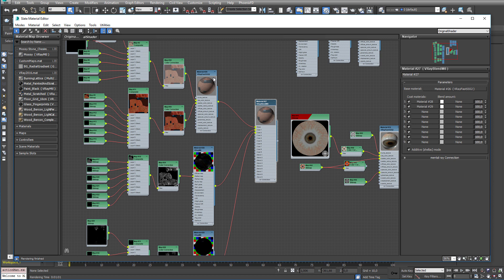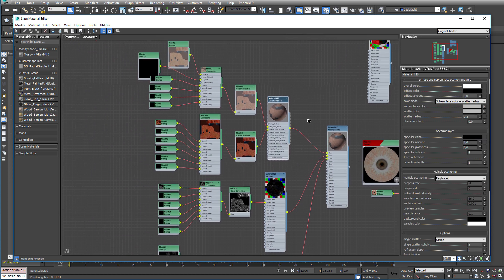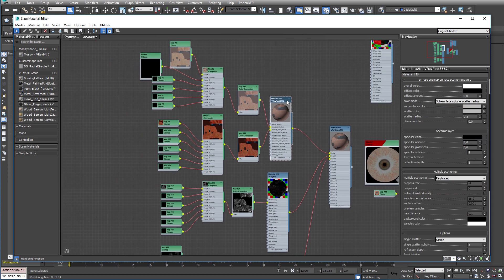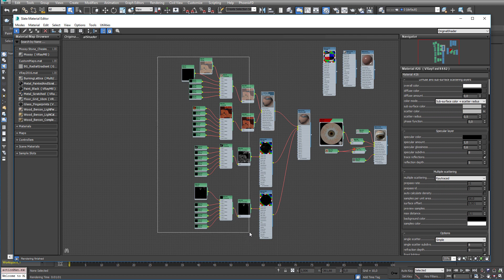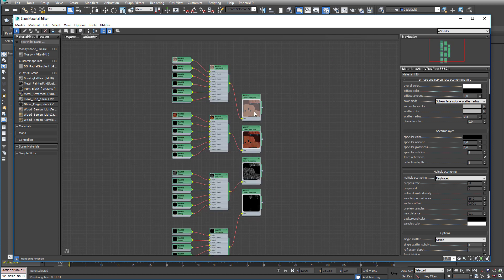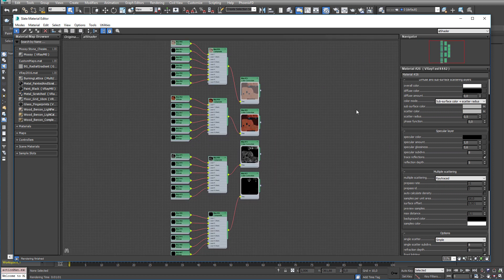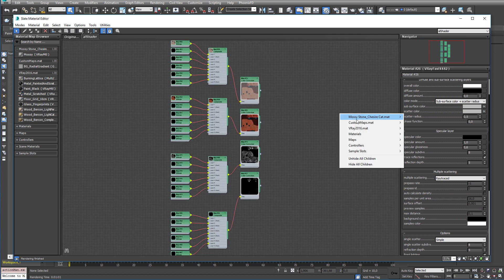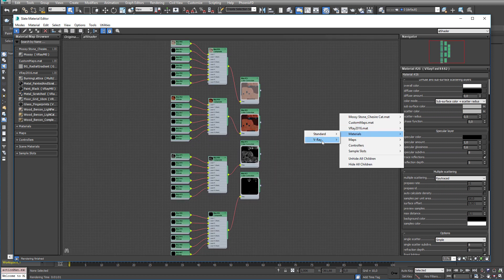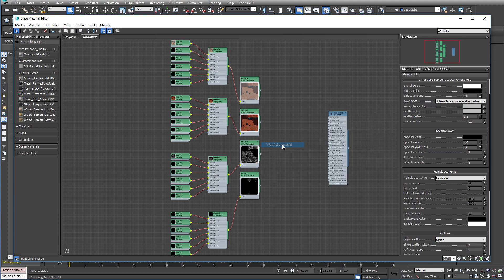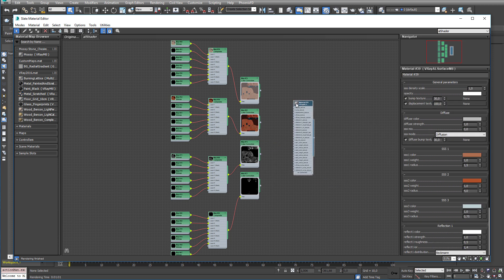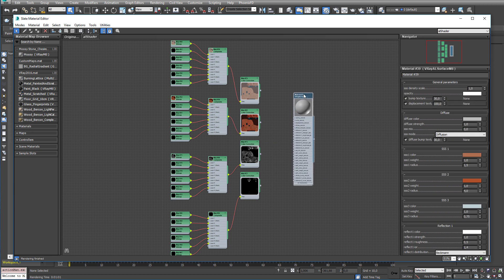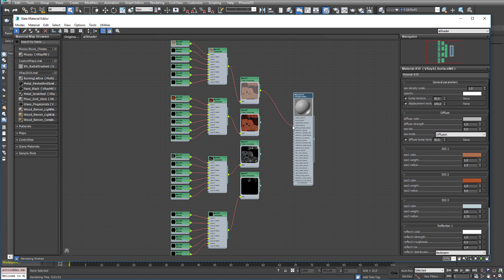So Joachim already created a material for this character. It is a V-Ray fast SSS2. And we are just going to steal all the maps. And then we are going to create our own skin shader using the AL shader.